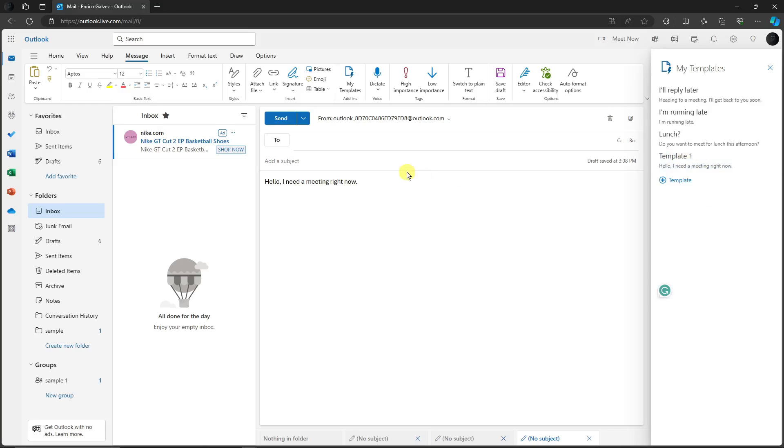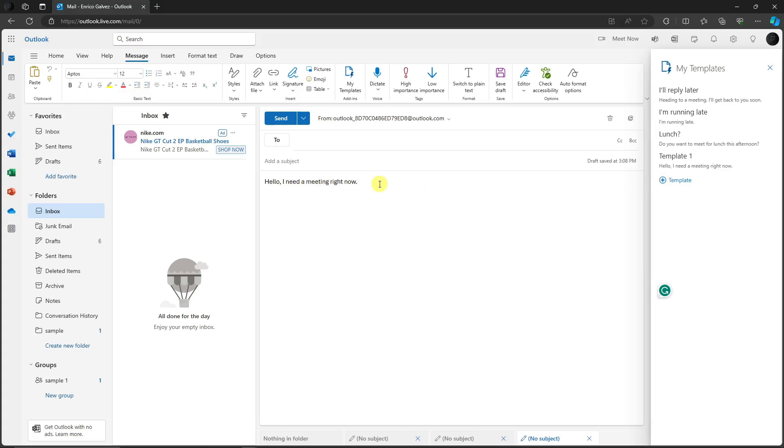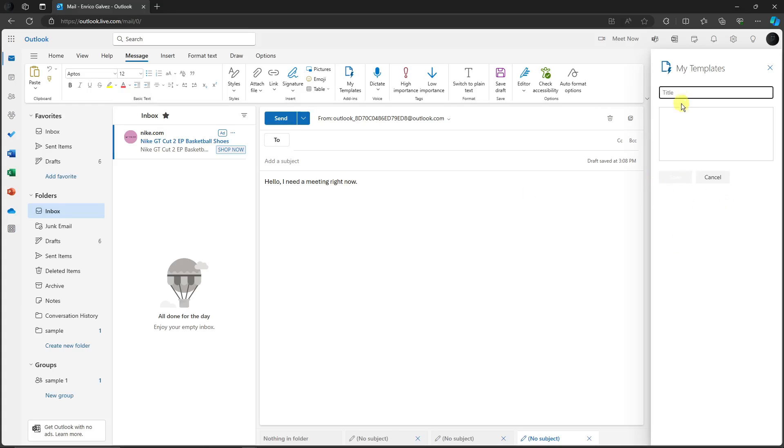By the way, guys, you can type in anything here. It doesn't really matter. There is no limit on this template section. That is actually for the free trial version also, so if you don't have the Microsoft 365 subscription, don't worry about that. You'll be good to go.